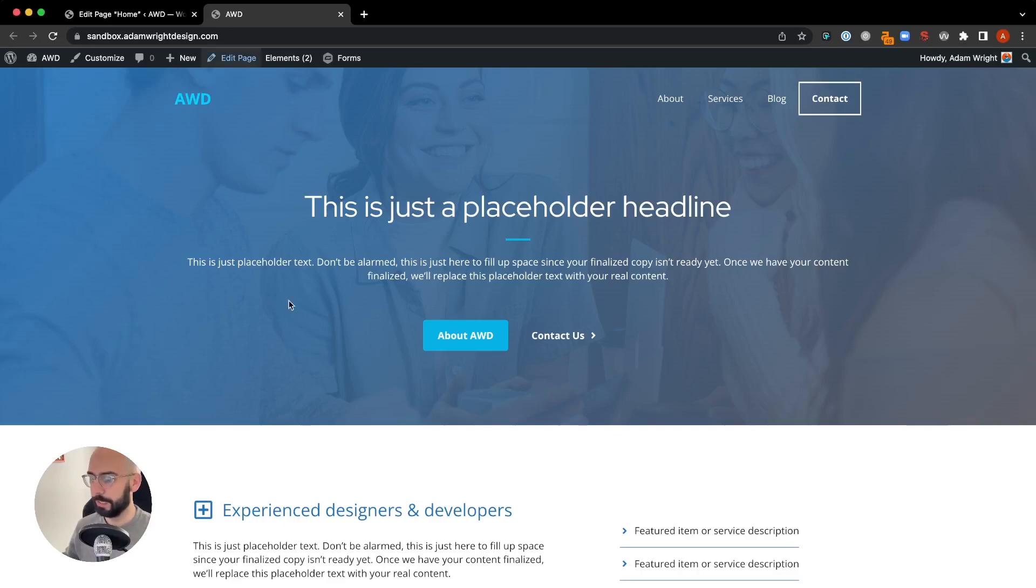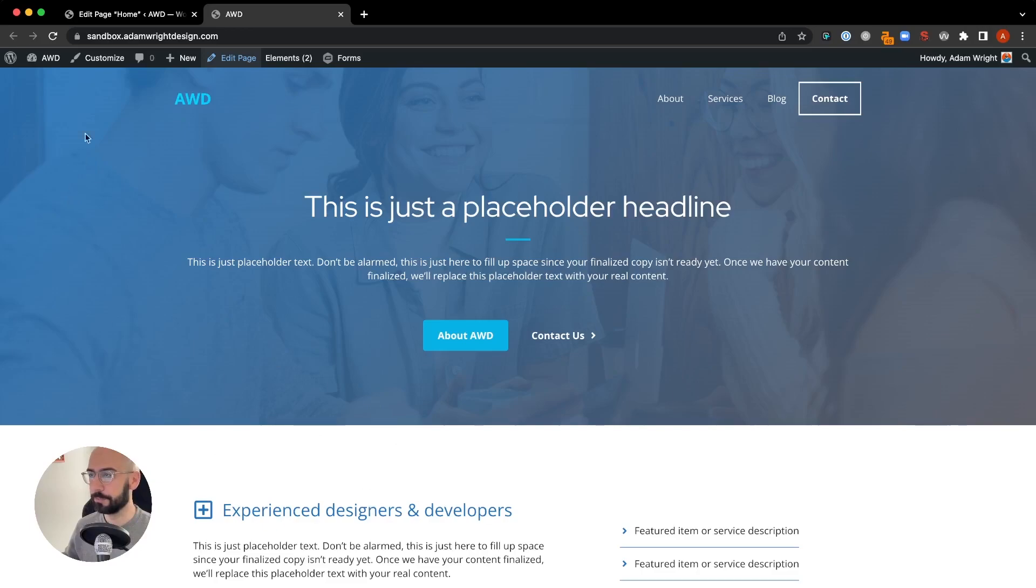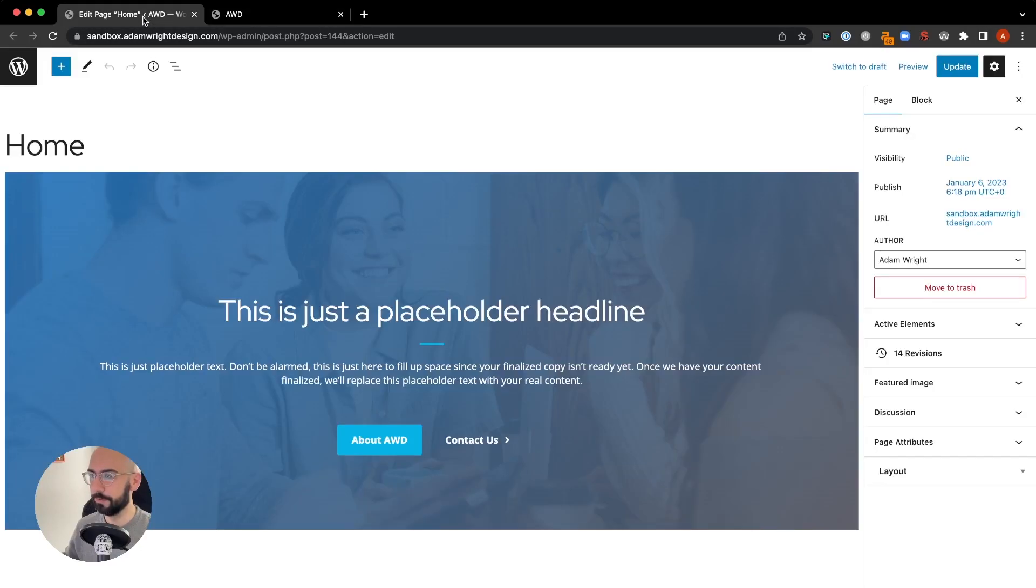Here we have a hero section on a homepage and currently it's a horizontal straight across line here dividing between it and the next section. Let's make this angled.